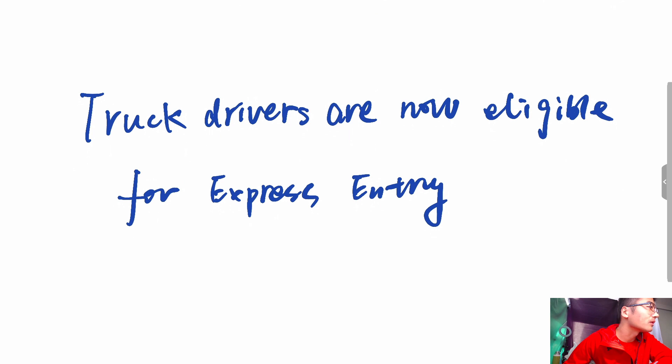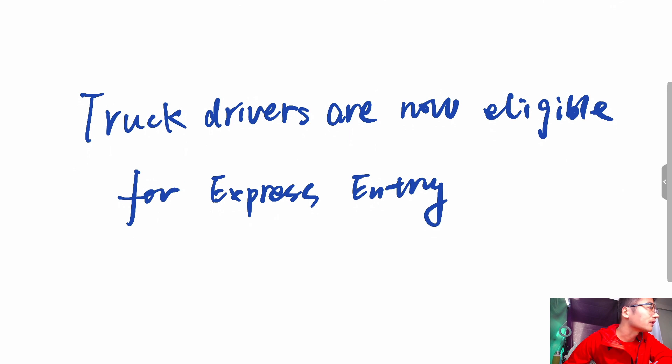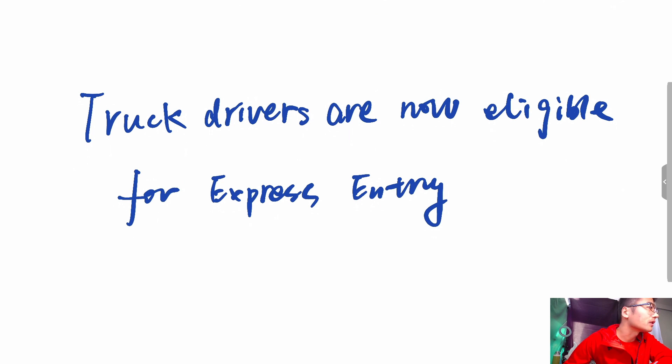They must also meet minimum language requirements. For NOC 0 or 1 positions, CLB 7 is required. For NOC 2 or 3 jobs, CLB 5 is required.